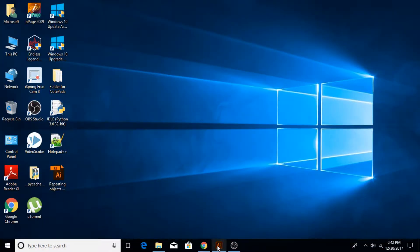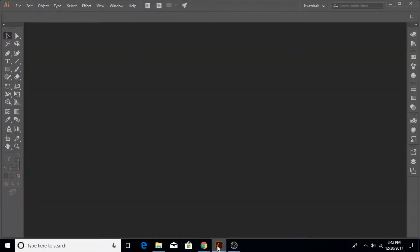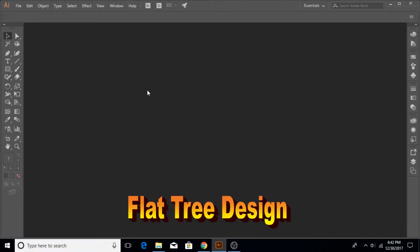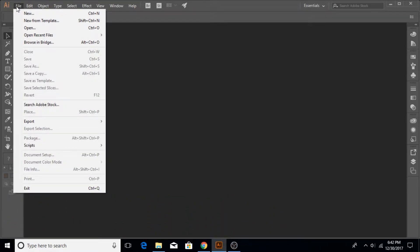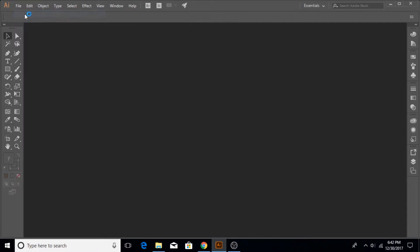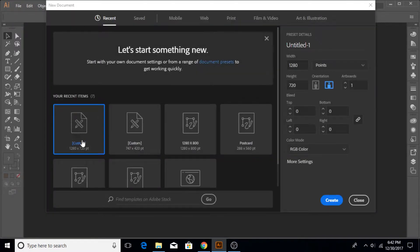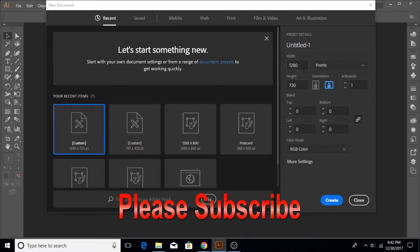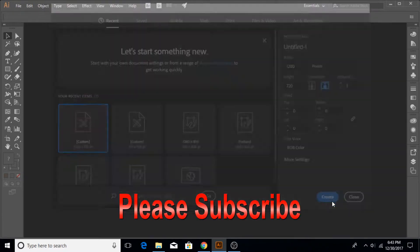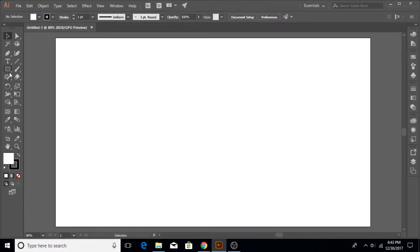Hi guys and welcome to another exciting Adobe Illustrator tutorial. In this tutorial we are going to be creating a tree, so let's get started. I'm going to go to File > New and create a new document. I'm just going to use 1280 by 720, but you can use whatever size you want.